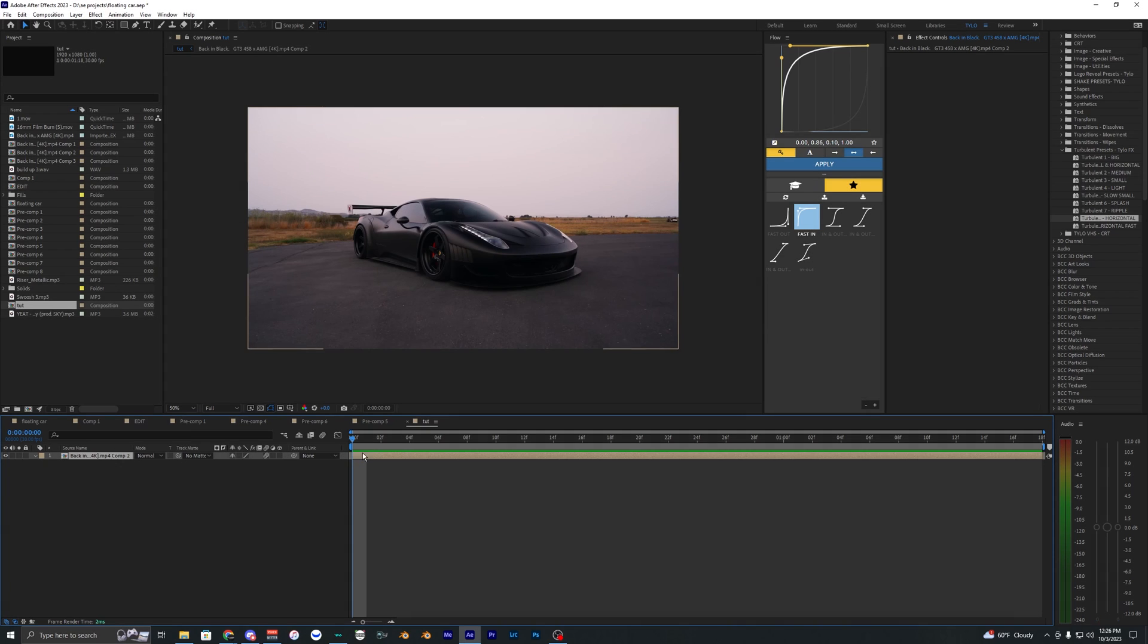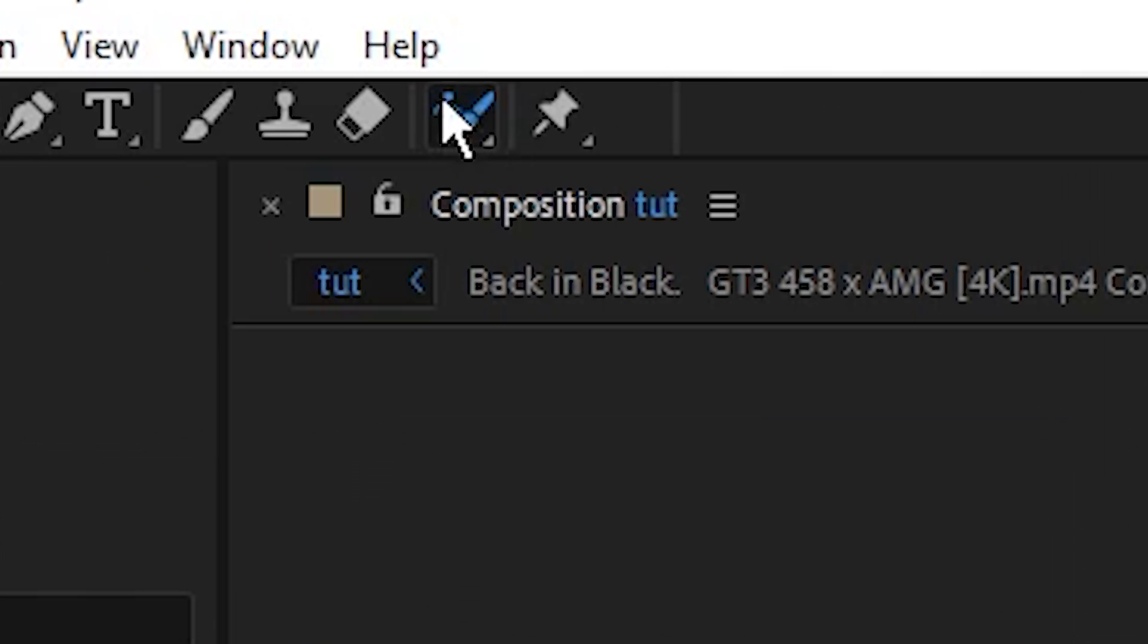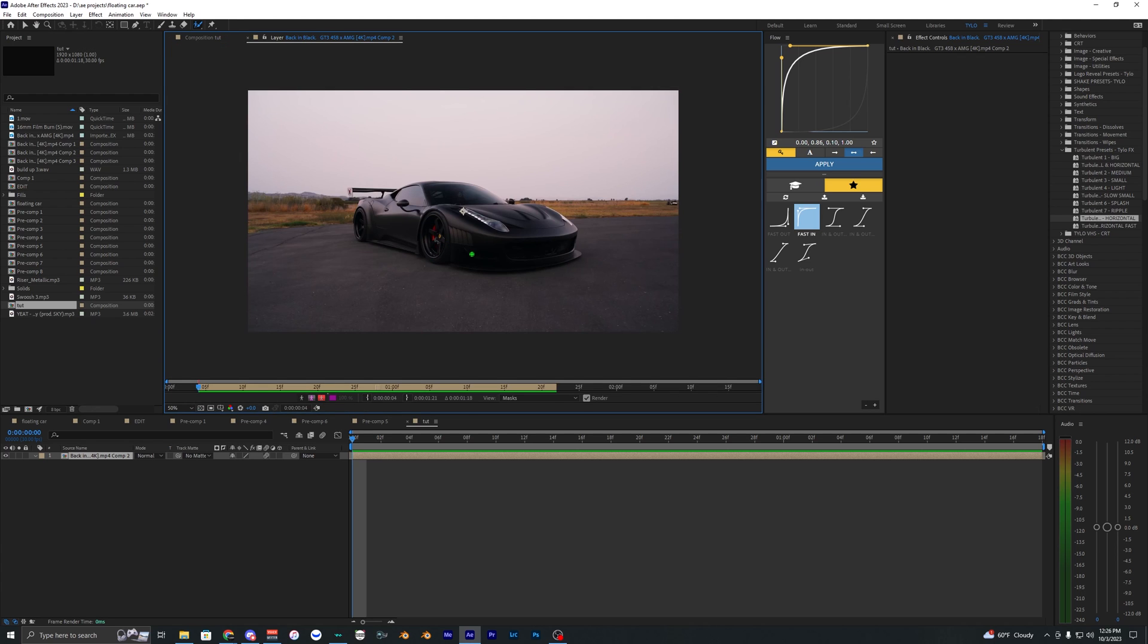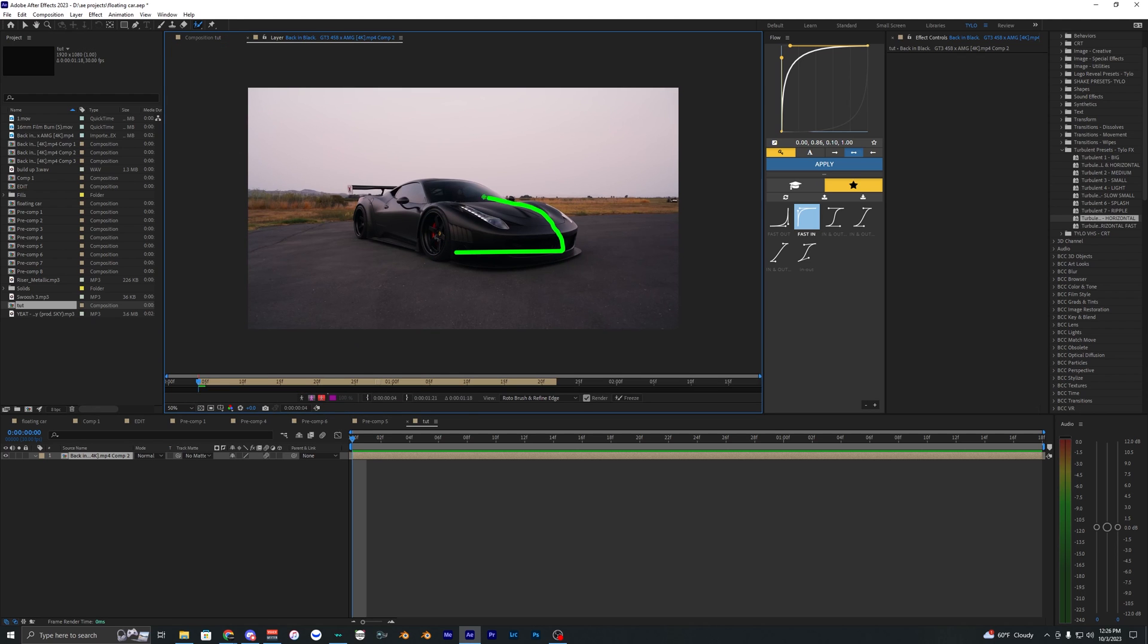So with your footage here, you just want to go ahead and rotobrush out your car. That is the first thing we're going to do: go up to the rotobrush, select it, and then just make an outline around your car.